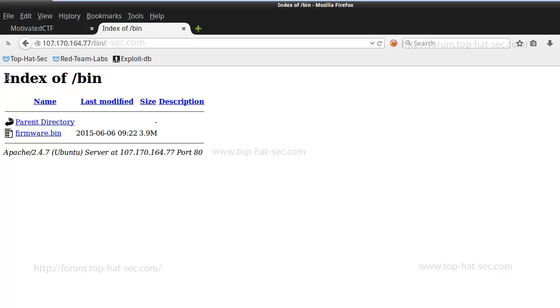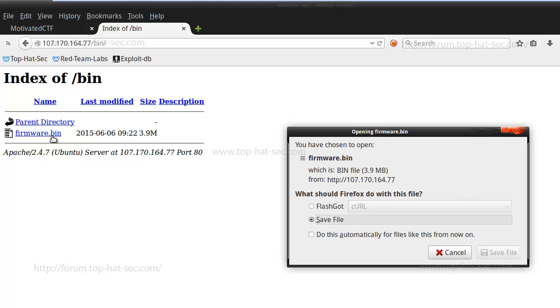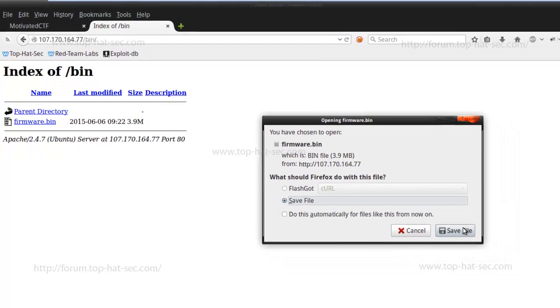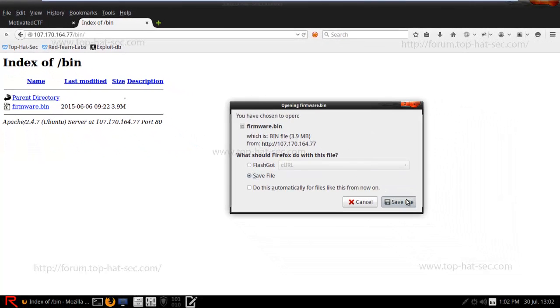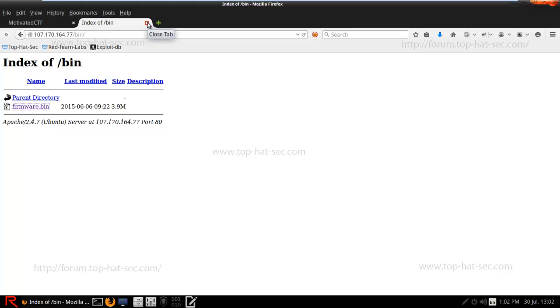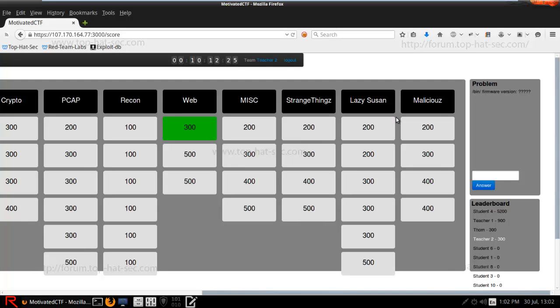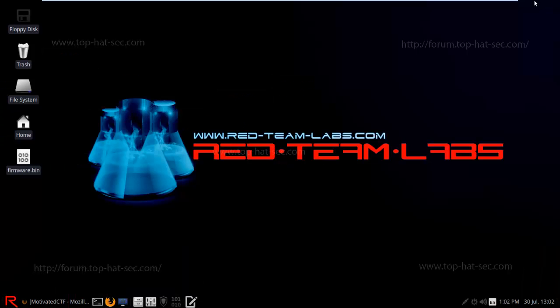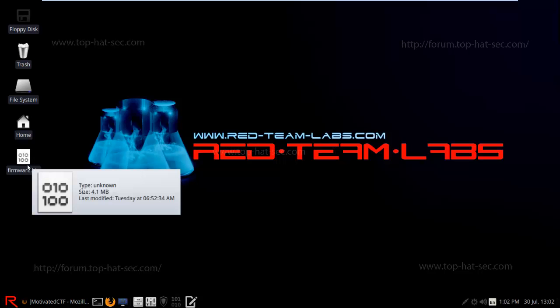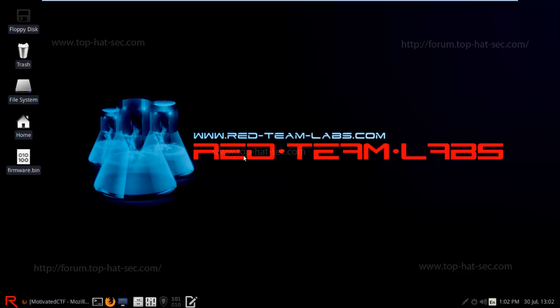All right, so here it says index of bin, and it has a firmware.bin. So of course, we're going to go ahead and save the file. And we don't need this anymore, so we're just going to close that out. We're going to shrink this down. And I have conveniently already put it on my desktop. It went to my downloads folder.